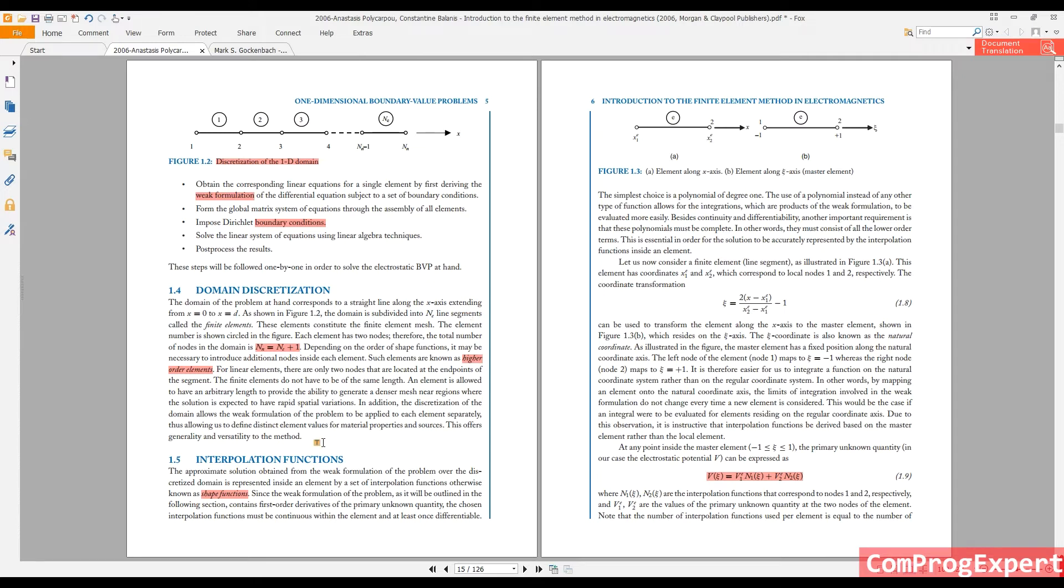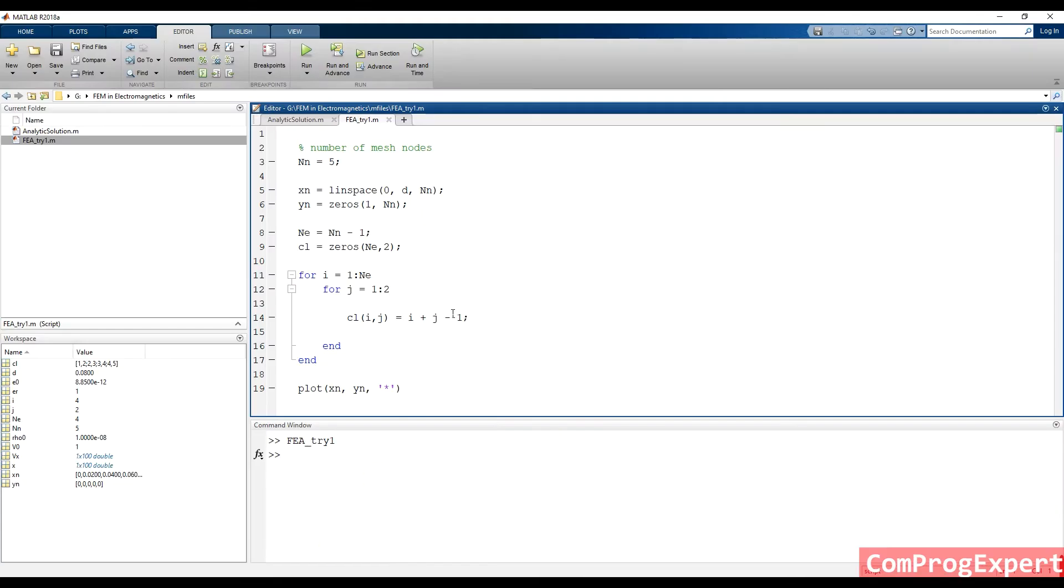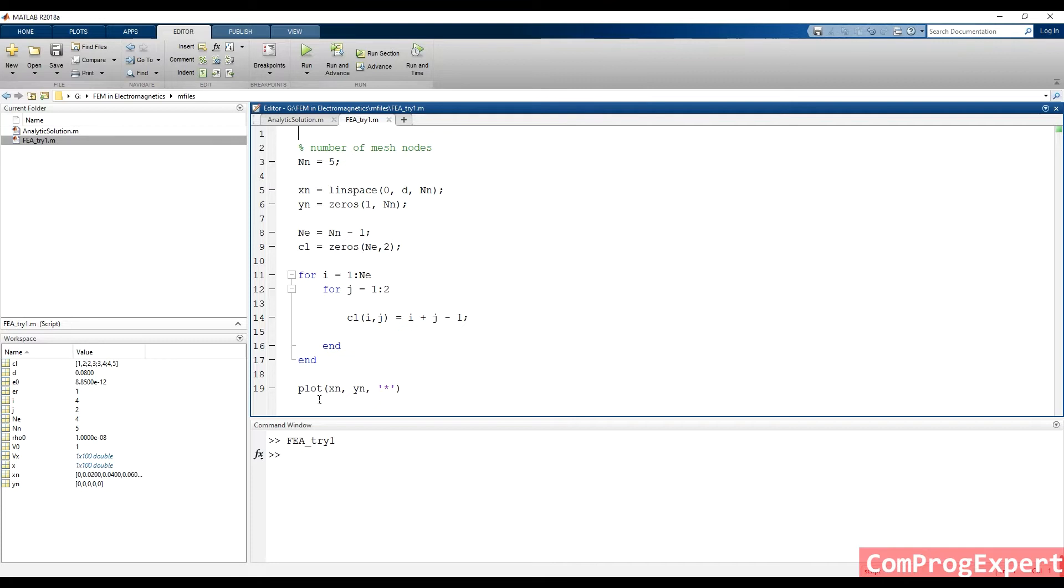So how we can visualize the mesh? We have good functions for visualization of the geometry mesh and solution variables in MATLAB software for one dimensional, two dimensional, or three dimensional problems. I will explain these functions.